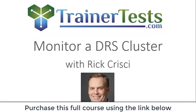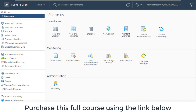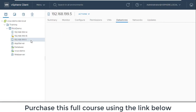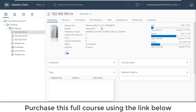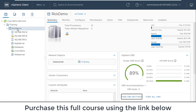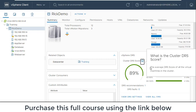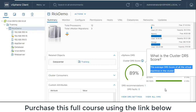In this video I'll demonstrate how to monitor a DRS cluster. Here in my vSphere environment, logged into the vSphere client, under hosts and clusters I currently have three ESXi hosts all running ESXi 7.0, and I've created a cluster. At the summary screen we can see a little area for DRS. I do have DRS running on this cluster and you can see the cluster DRS score, which is the average DRS score of all the virtual machines in the cluster.